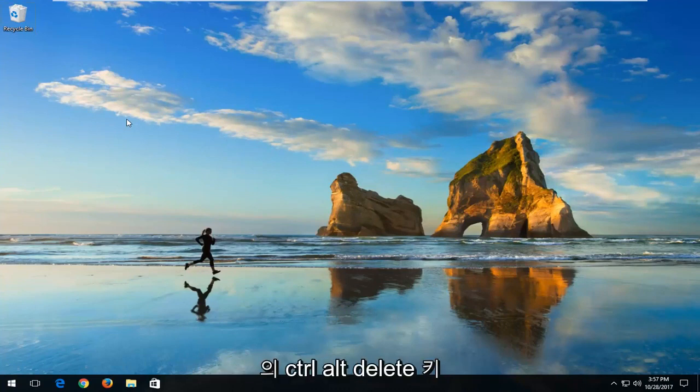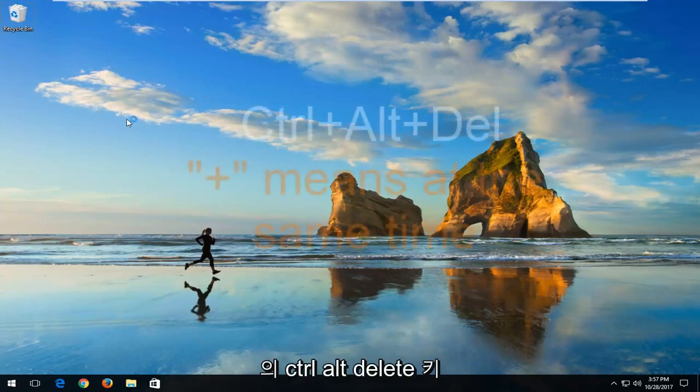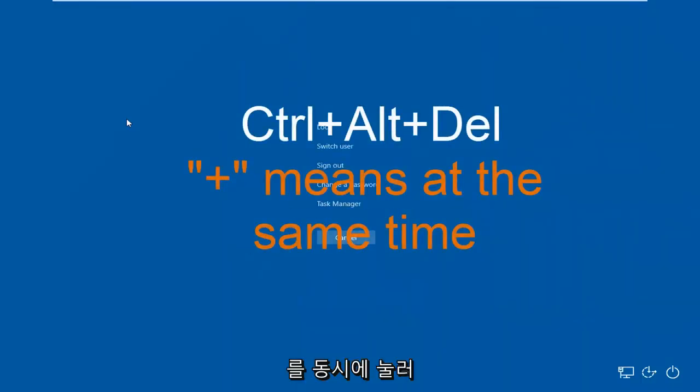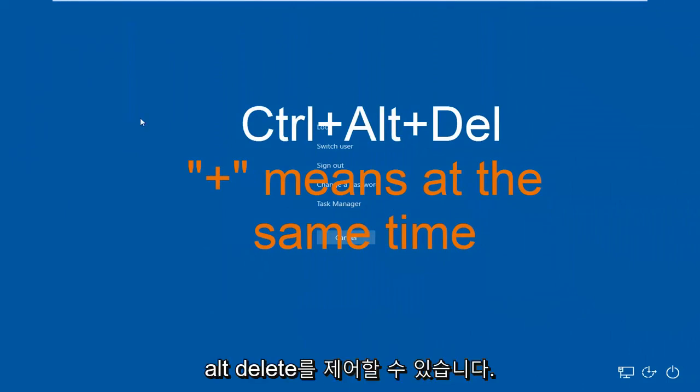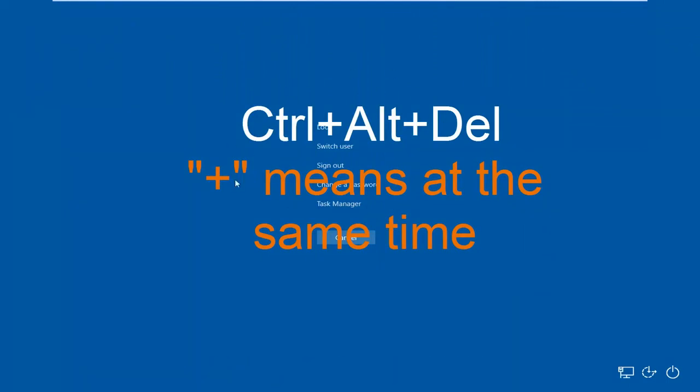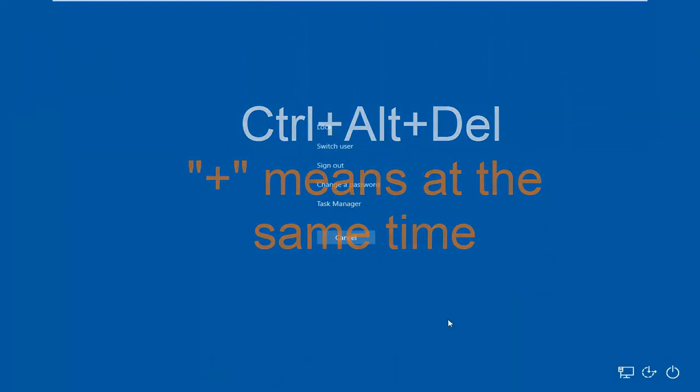We're going to start by holding down the Ctrl-Alt-Delete keys on our keyboard at the same time. Ctrl-Alt-Delete should bring up a screen that looks like this.